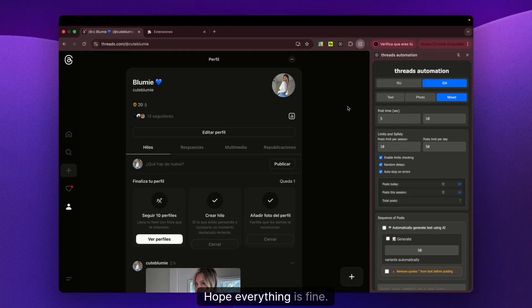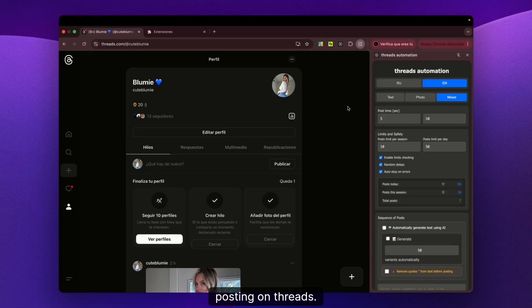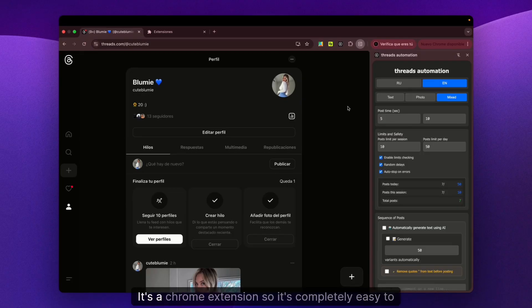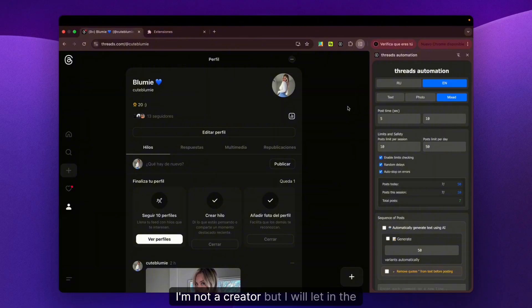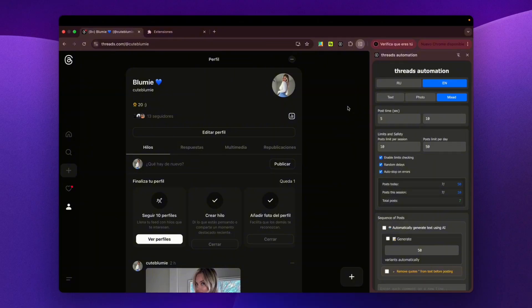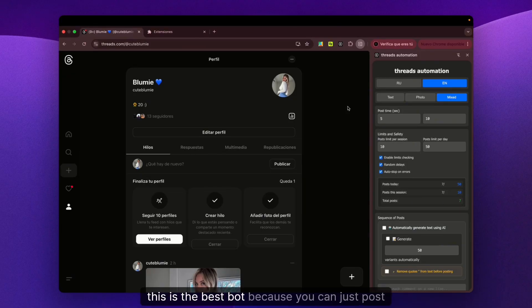What's up guys, hope everything is fine. Today I'm bringing you the best bot for auto-posting on Threads. It's a Chrome extension, so it's completely easy to install. I'm not the creator, but I will leave the link in the description so you can get it.